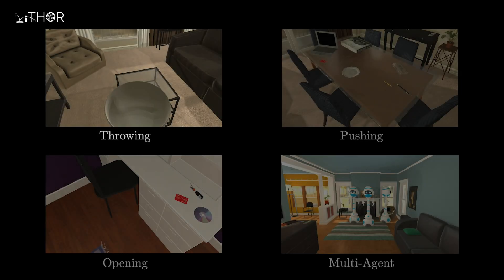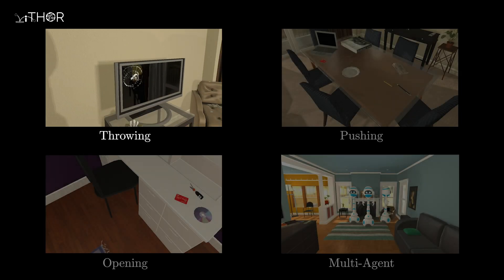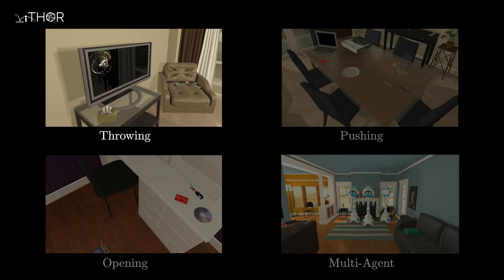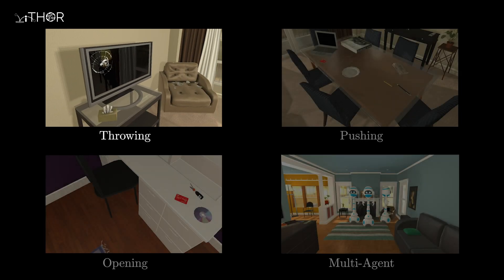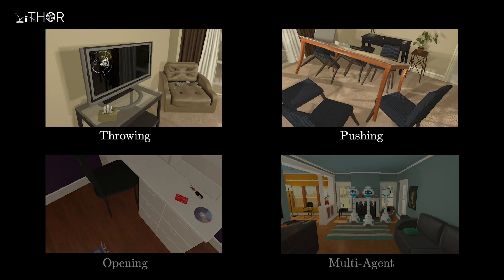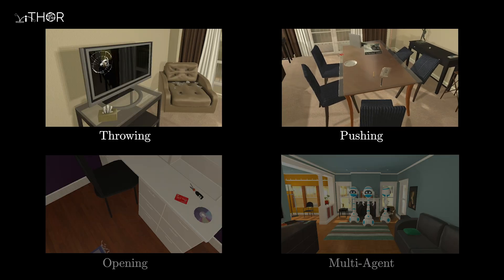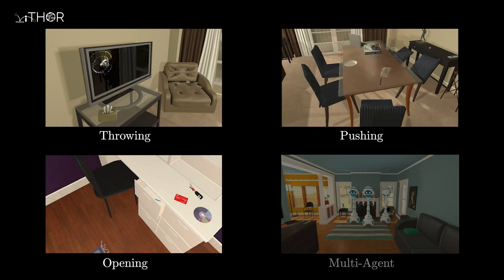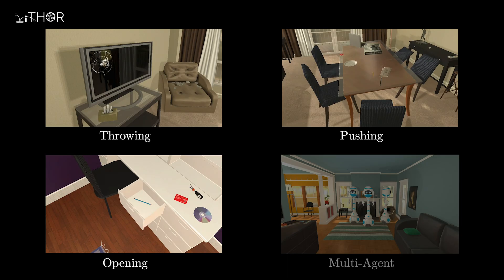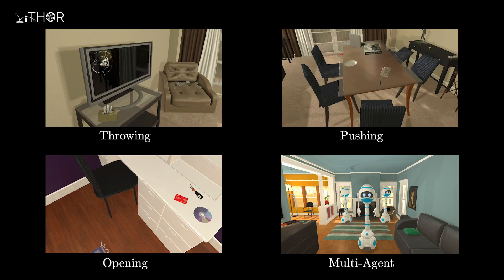Within iThor, there are interactions based on the laws of physics, such as throwing or pushing an object. There are also interactions based on the structure of an object, such as opening a drawer. Moreover, multiple agents in a scene can work together to perform tasks.